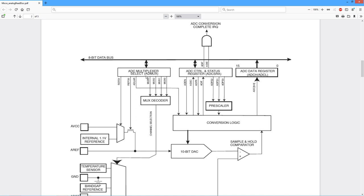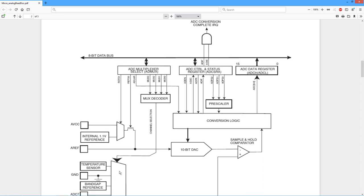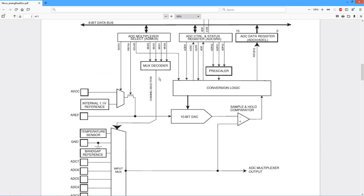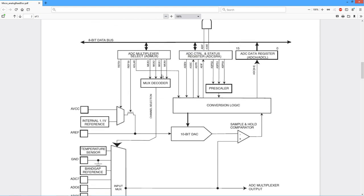So here's the ADMUX register. This is the multiplexer. There's a series of bits over here that control which of these inputs down here are selected. There's actually four bits, but on the UNO we only use the bottom three.